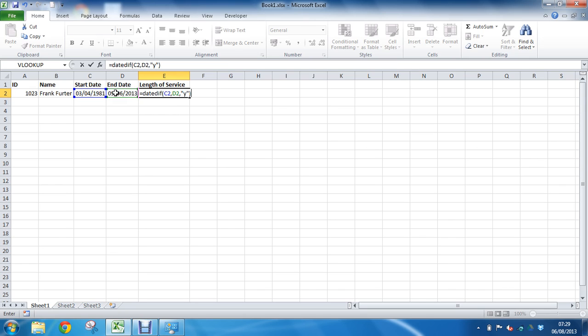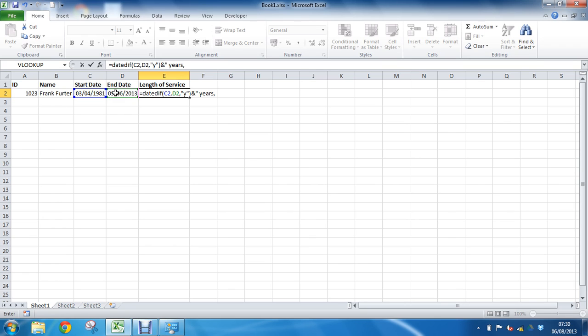And now I'm going to put an ampersand, which is our concatenation operator. Now we're going to use this ampersand to join functions and pieces of text together in this function. So I'm going to follow how many years difference with the word years. So I'll put some double inverted commas. I'll put a space to separate the number and the word. I'll just write years, comma, space, closing double inverted commas.